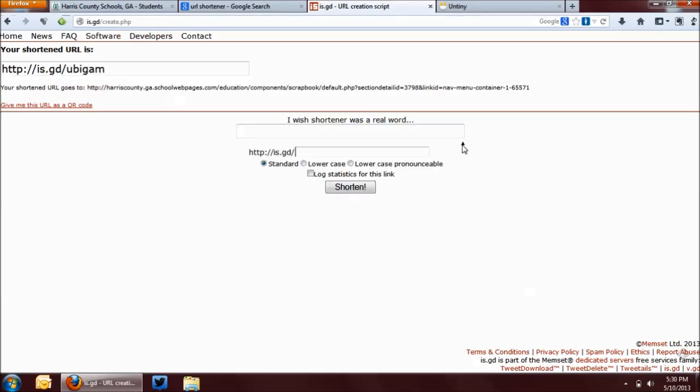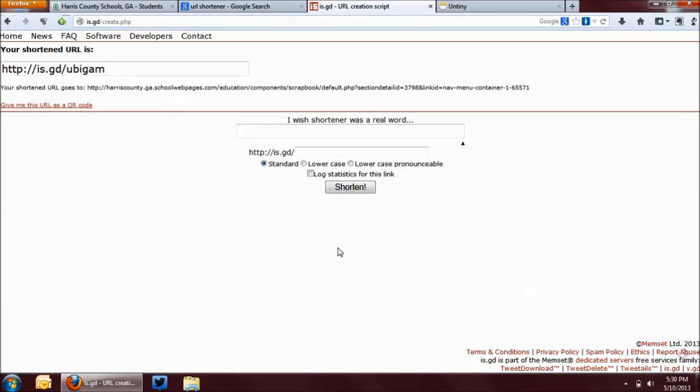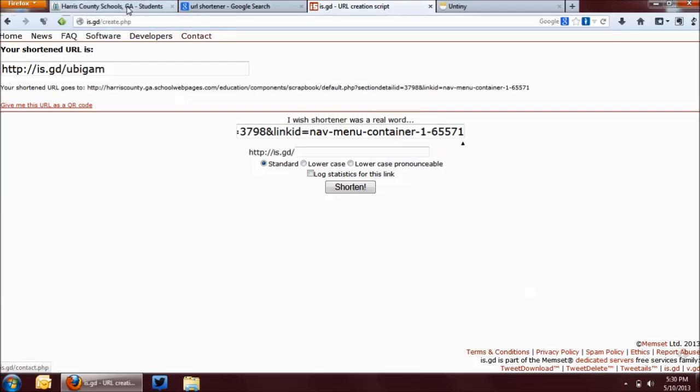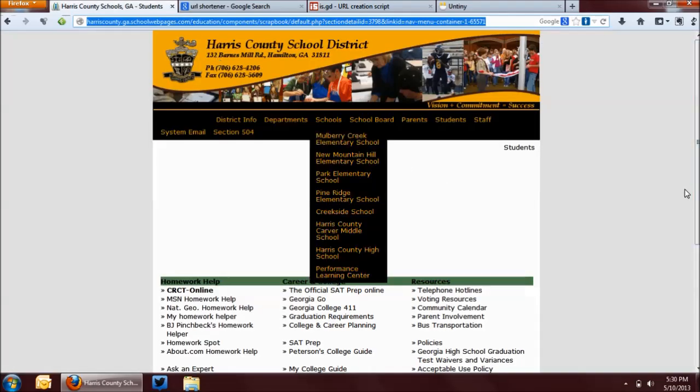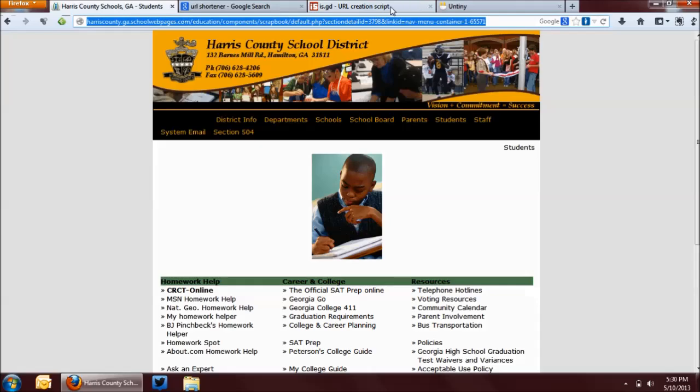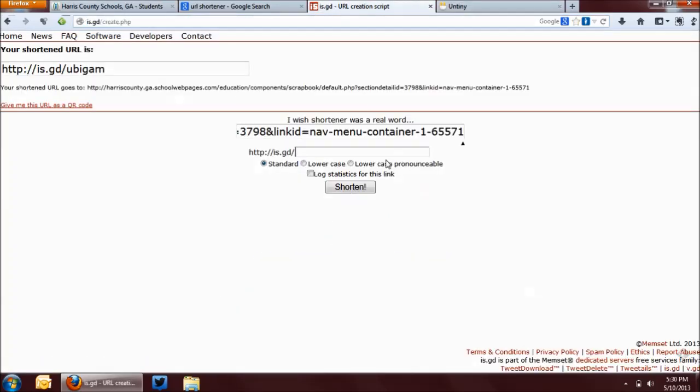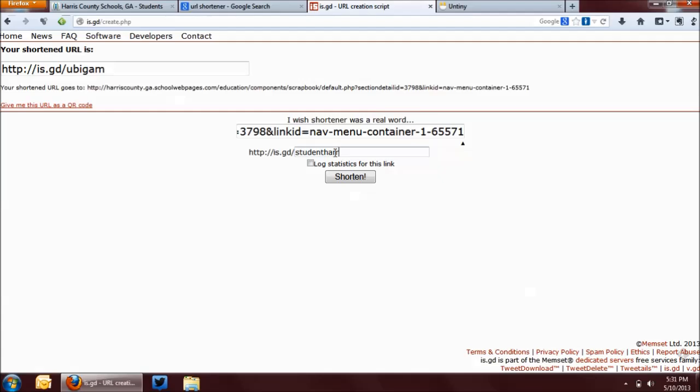Now, another function that it has is you can do a custom URL. You can type in whatever characters that you want after the is.gd slash, and as long as it's not taken already, you can use it. Let's see, this is Harris County, Georgia student webpage, so let's call this student - can't put a slash or space in there - Harris K12, and as long as it's not taken, we can use this.